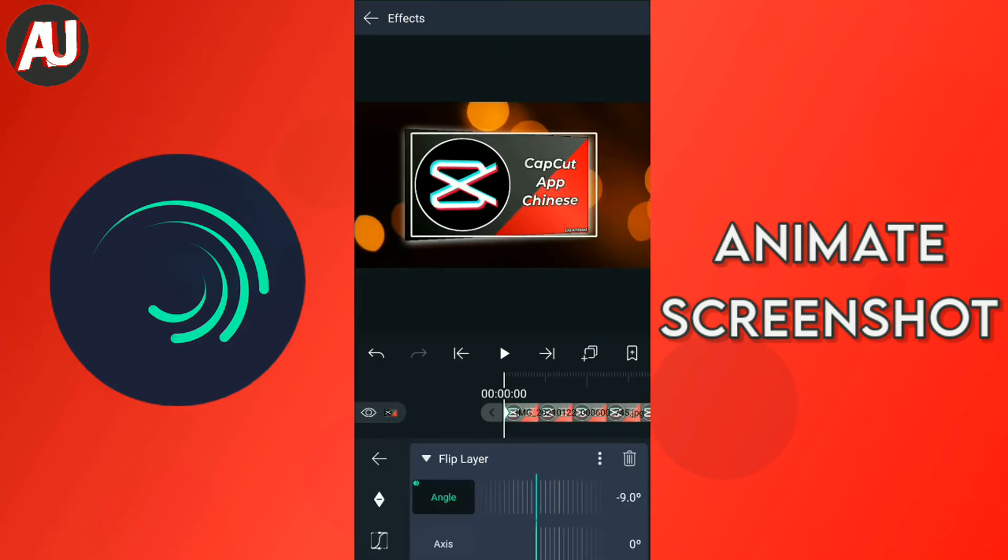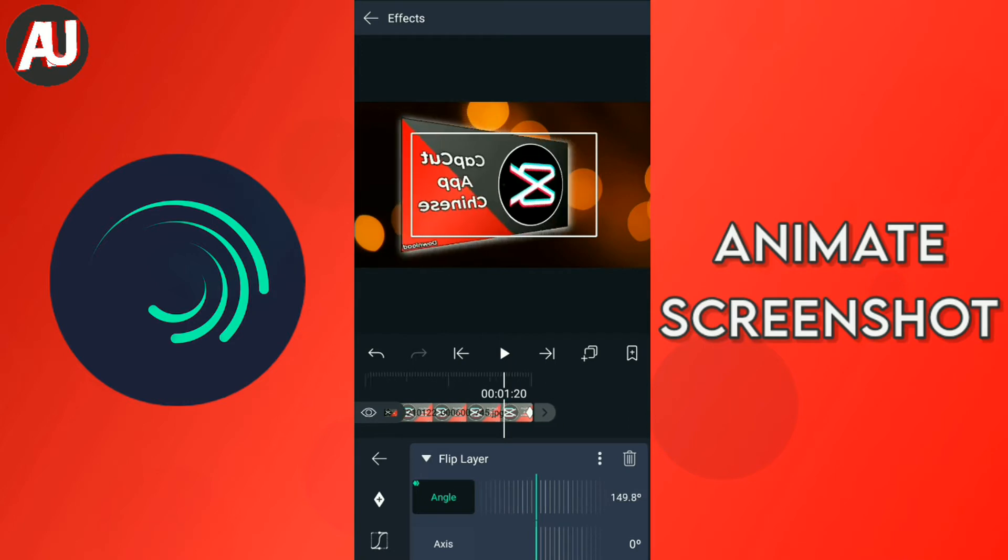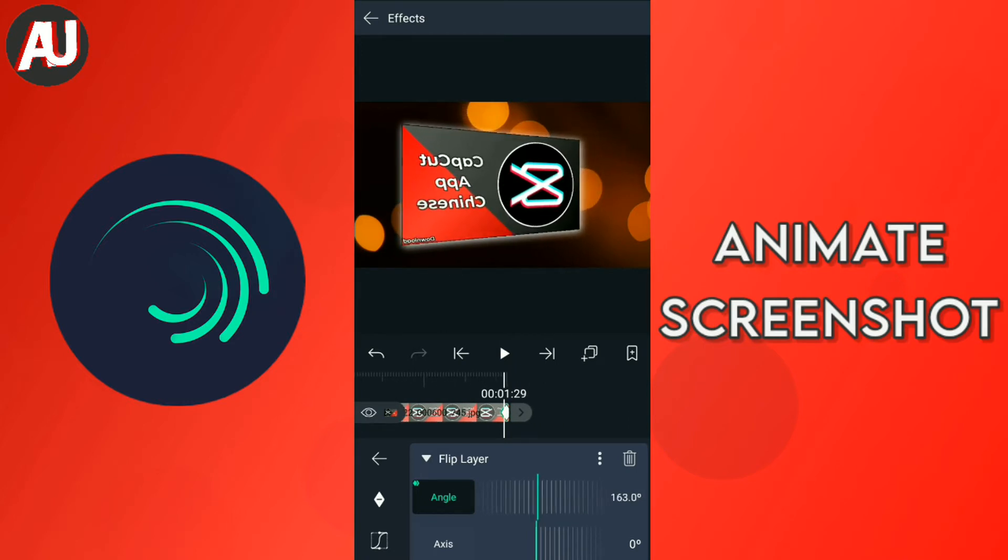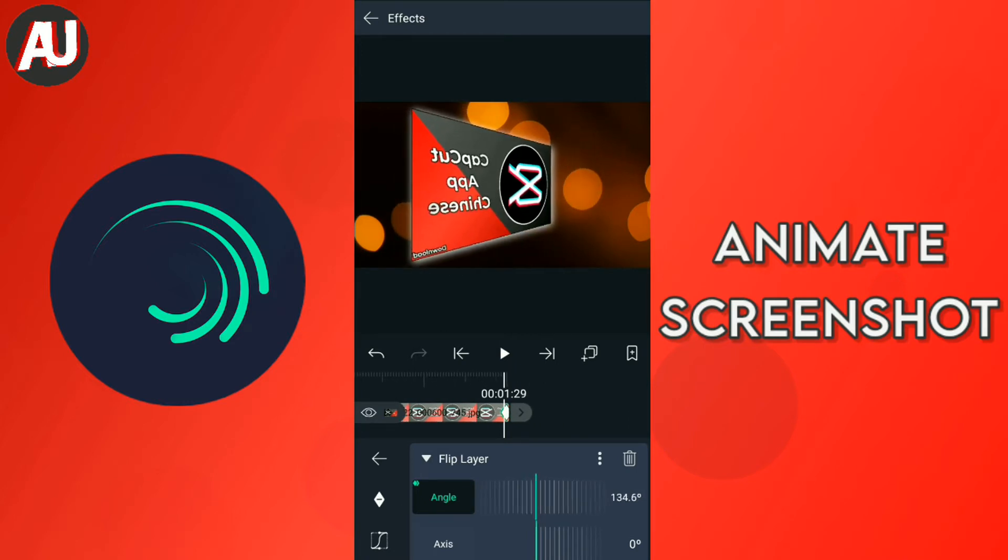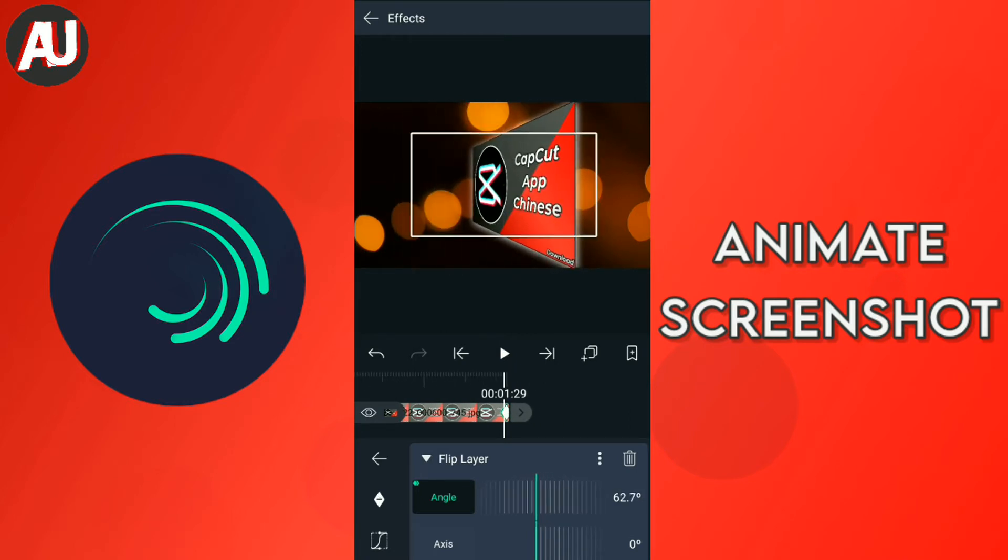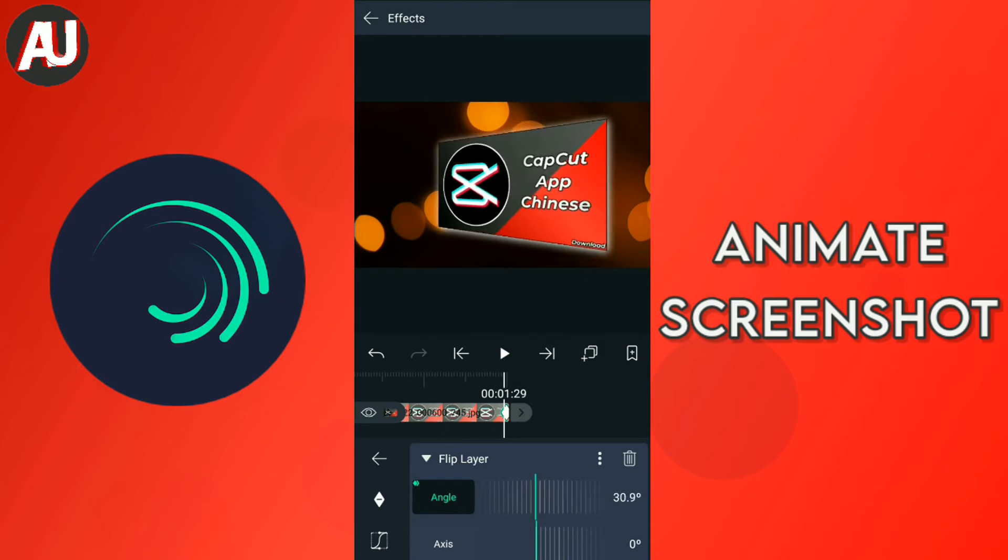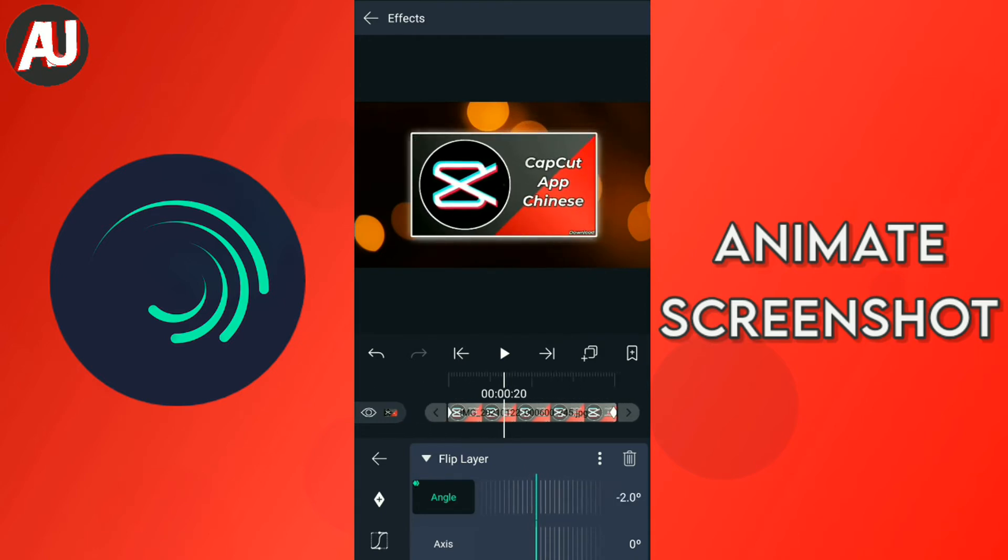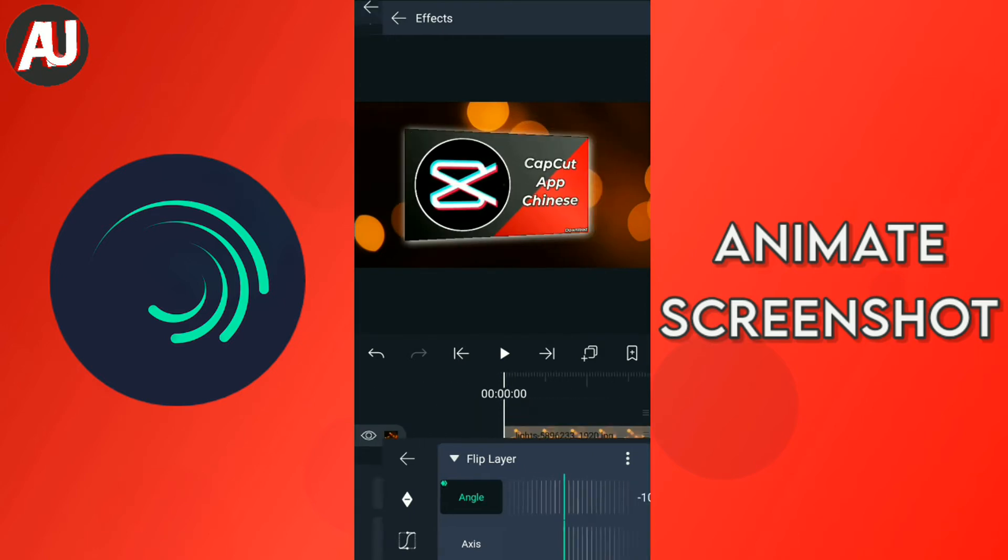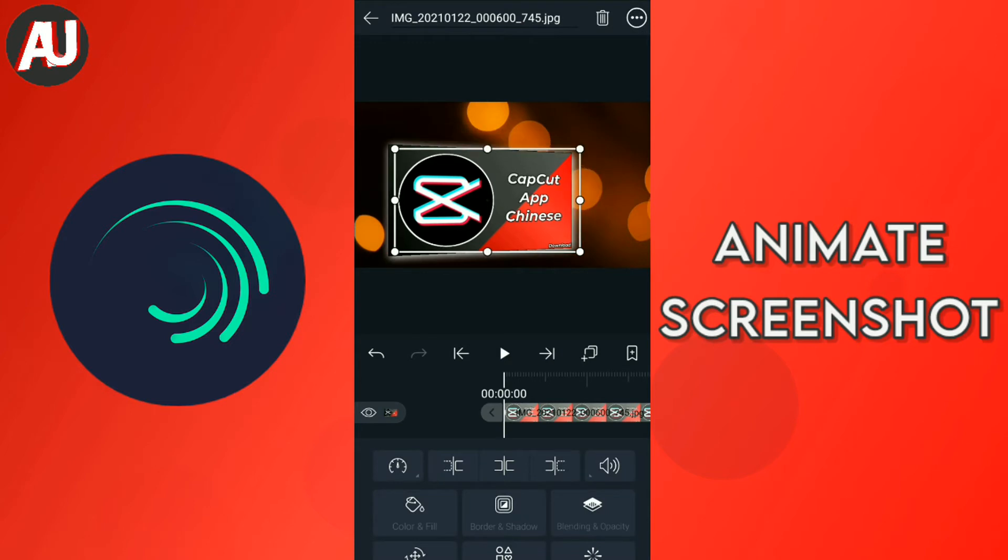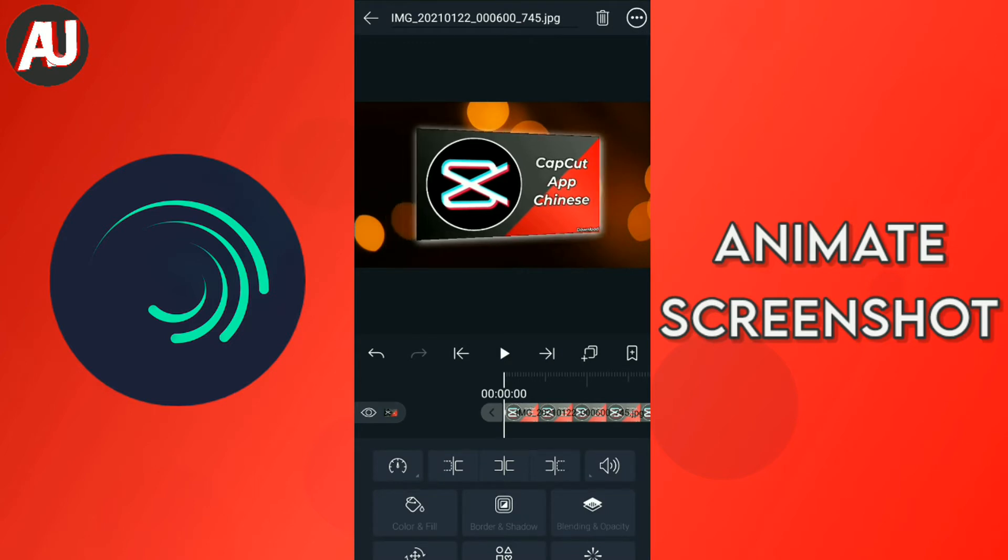After that, add keyframe start and end of the video. In the first keyframe set angle between minus 20 to minus 10 degrees and the last keyframe set angle between plus 20 to plus 10 degrees. After that adjust image at the center of the display.